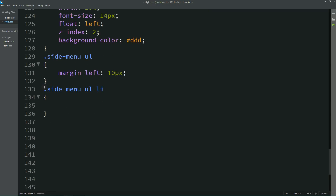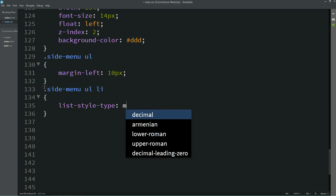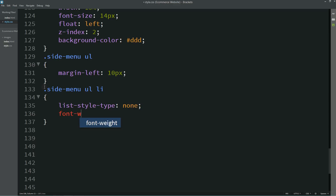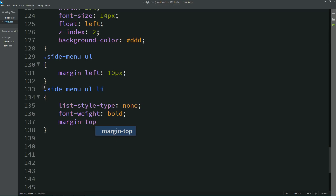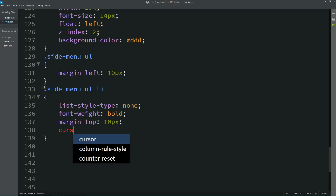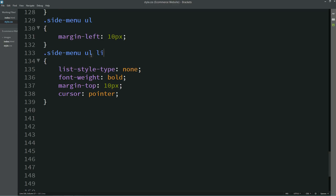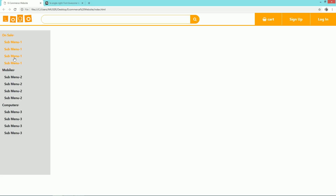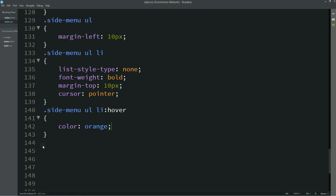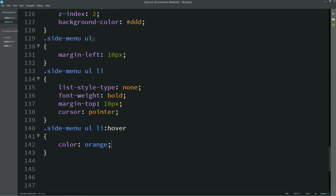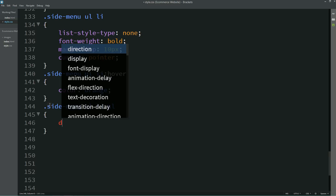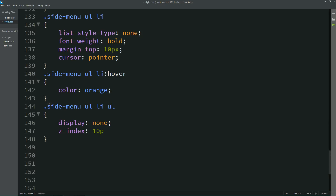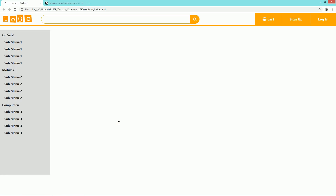Now targeting the li, list style type will be none, font weight, margin top, and cursor pointer. On hover, we will write color orange so you can see the color change when taking the cursor over the menu. Now we need to hide the submenu, so we will write display none, z-index 10, and top 77 pixels. Refreshing — you can see the menu but no submenu showing.